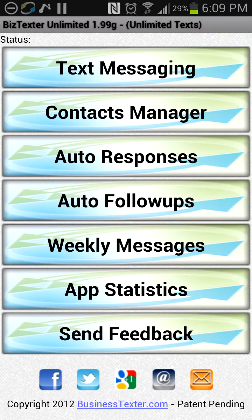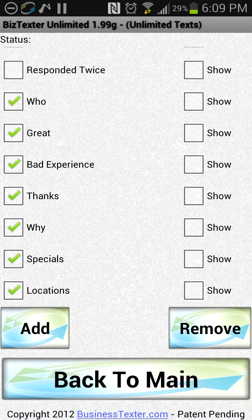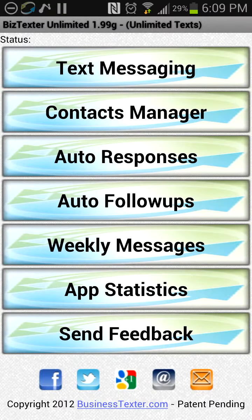That's it — a quick tutorial on the autoresponses. We know it was kind of long. We hope you liked it. Thank you so much and have a great day.